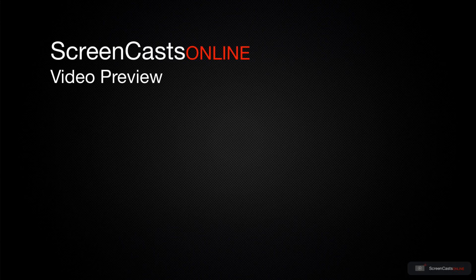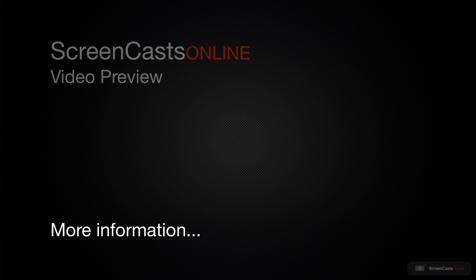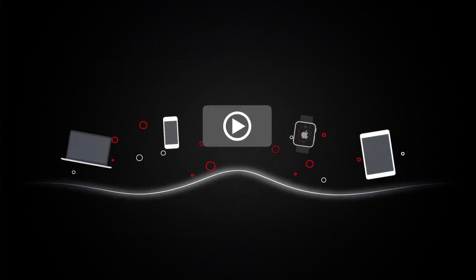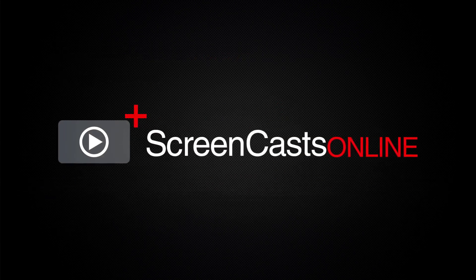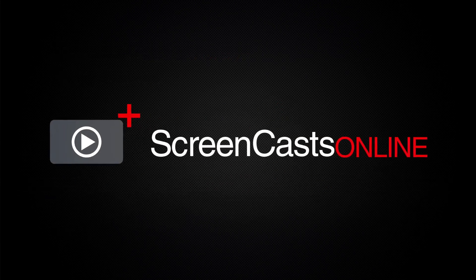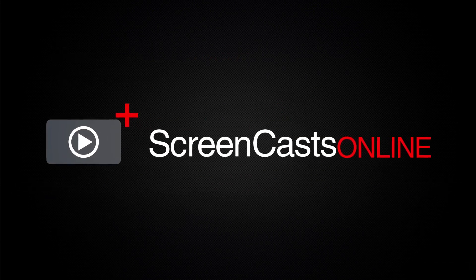That's just a quick preview of one of this week's Apple-related tutorials from ScreenCastsOnline. ScreenCastsOnline is your premium source of Apple-related video tutorials.